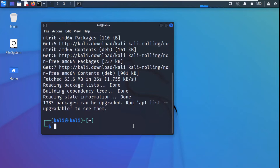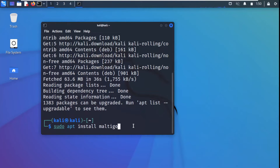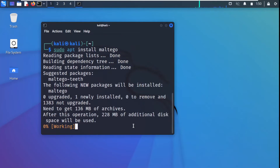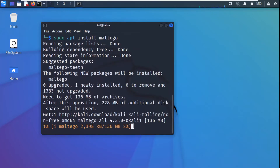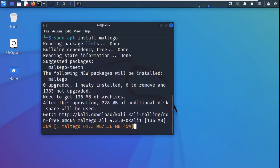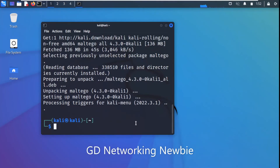Now we just have to install Maltego. We use sudo privileges and run the command: sudo apt install maltego, then press Enter. You can see it has started installing Maltego in our Kali Linux machine. It may take some time, so I'll fast forward the video. Now Maltego has been installed.